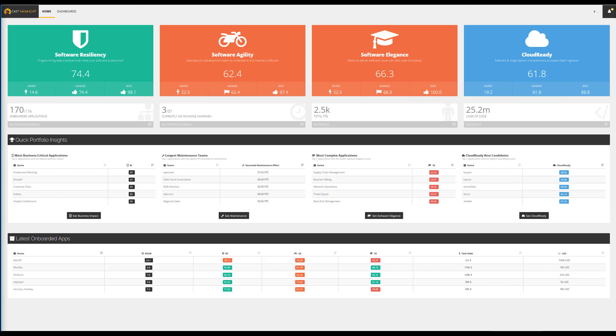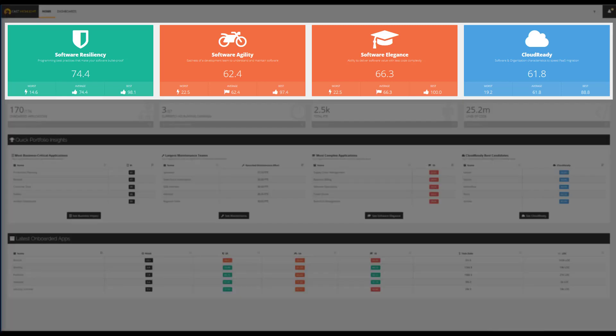In this example, the portfolio is composed of 170 applications that have been analyzed through assessment campaigns. The health factors, as well as the Cloud Ready Index, represent scores in a range from 1 to 100. The higher the score, the better it is.